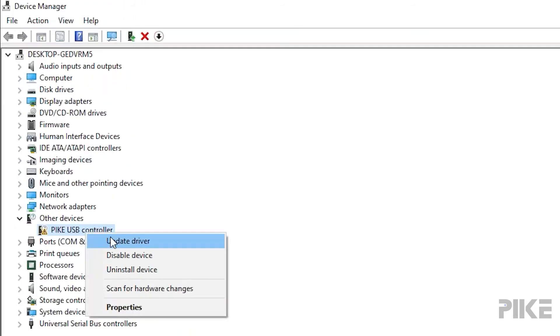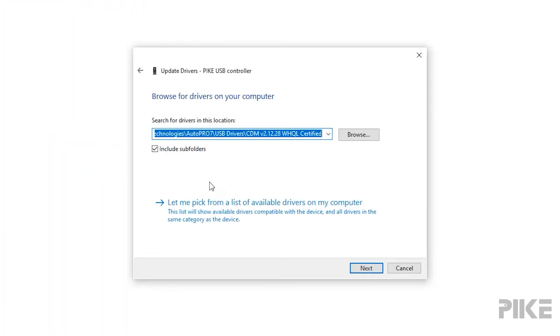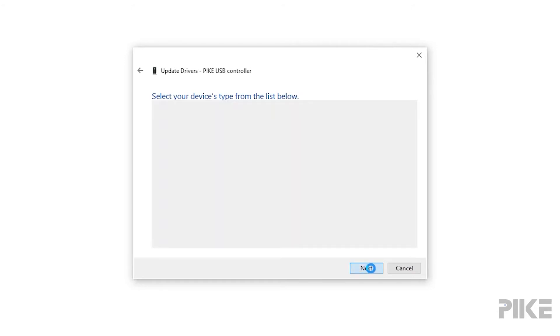So right click update drivers. Go ahead and browse my computer for drivers. Let me pick from available list on my computer. Now you'll see select device type from the list below. Just select next.